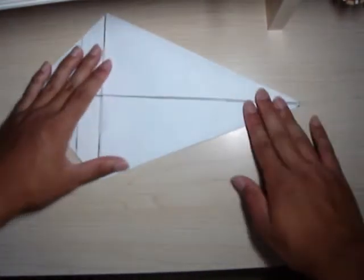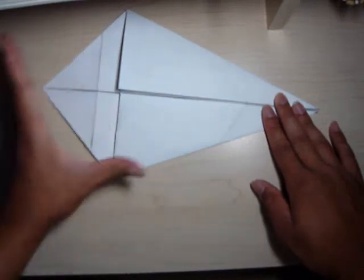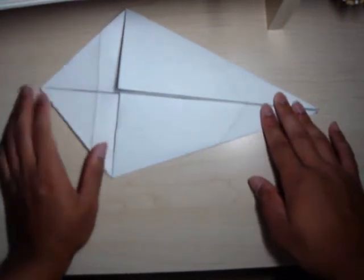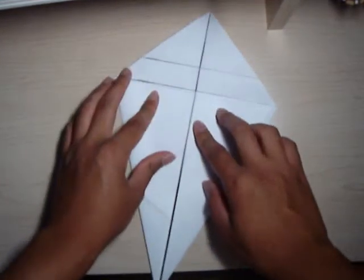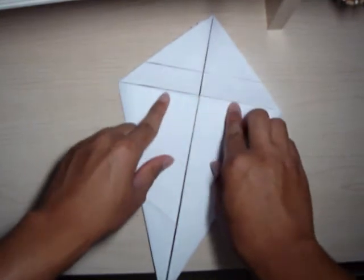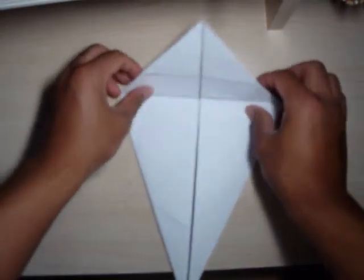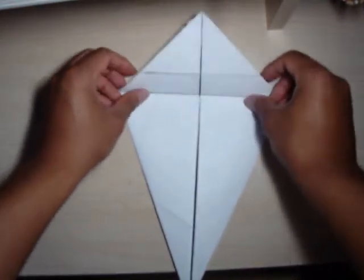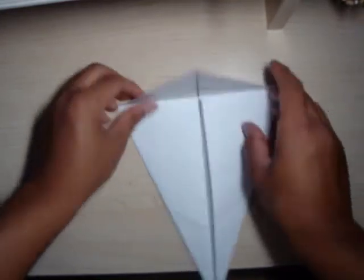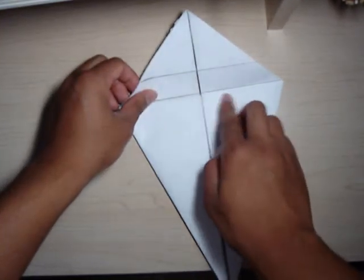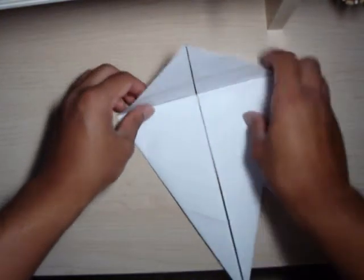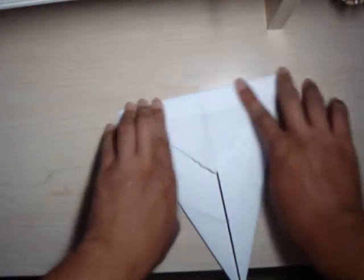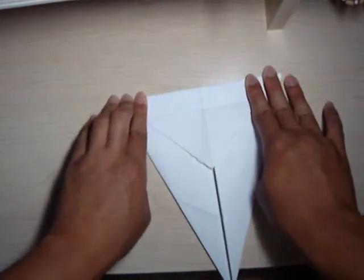We now have kind of a bouquet-looking thing. And now, next, you see this line right here? We're going to fold this top triangle portion down all the way it can, and the fold will be that line right there. Just like that.